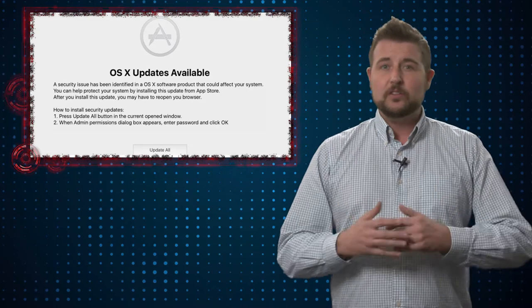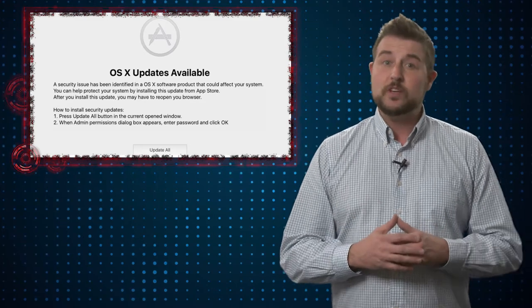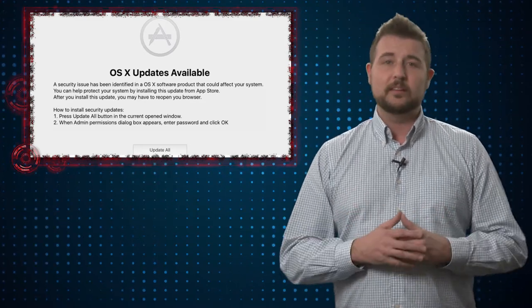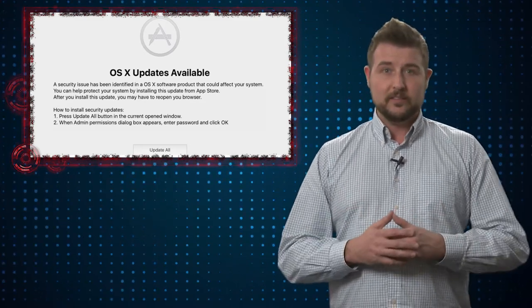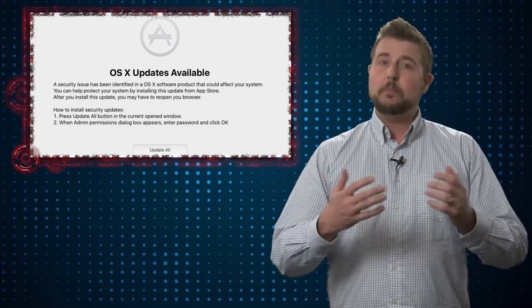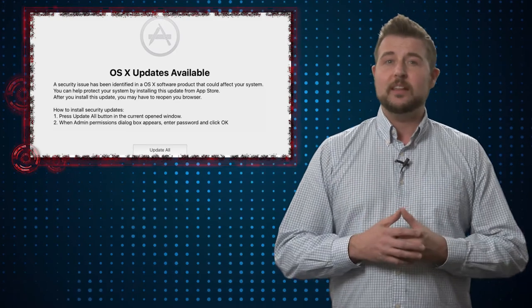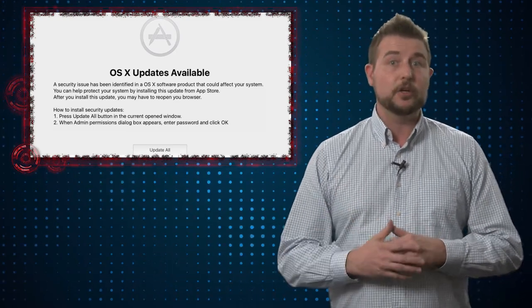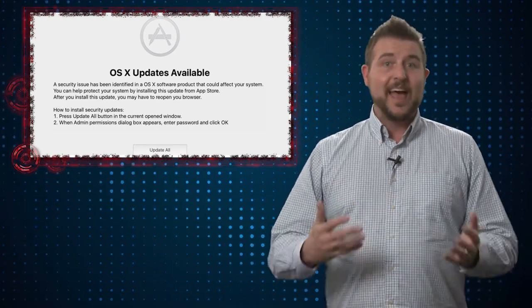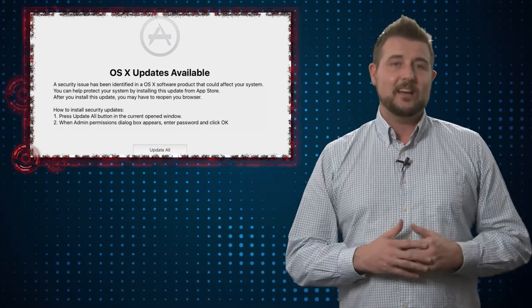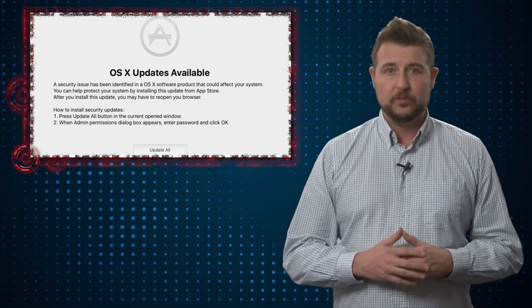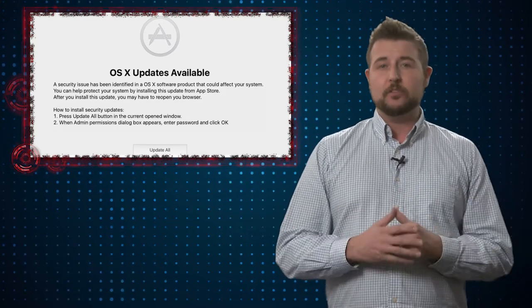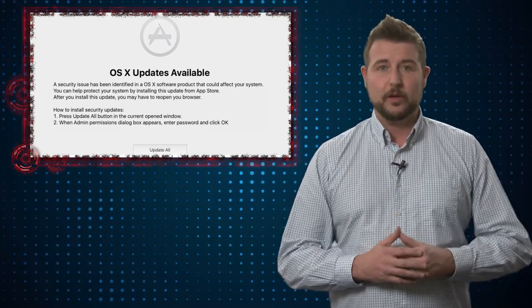Now the attacker does try to trick you into doing this using some interesting techniques. For instance, he'll pop up a window saying that your Apple computer needs security updates and that's why it's asking for your password. So I suspect some Mac users might fall for it.